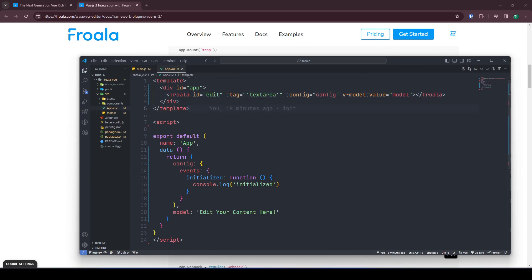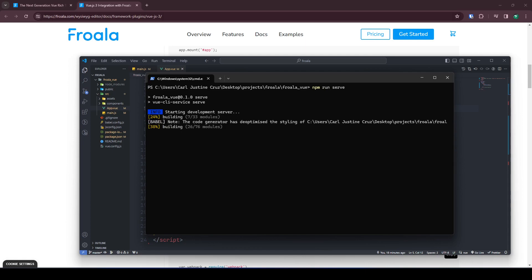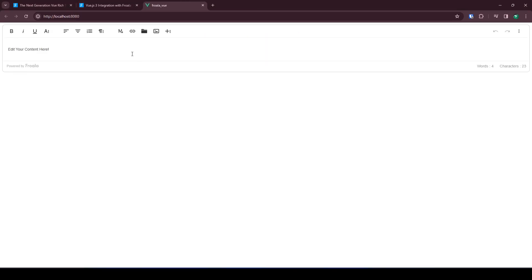To run the app and see if it works, run npm run serve. Then go to localhost and it's there — it's that easy. Thank you.